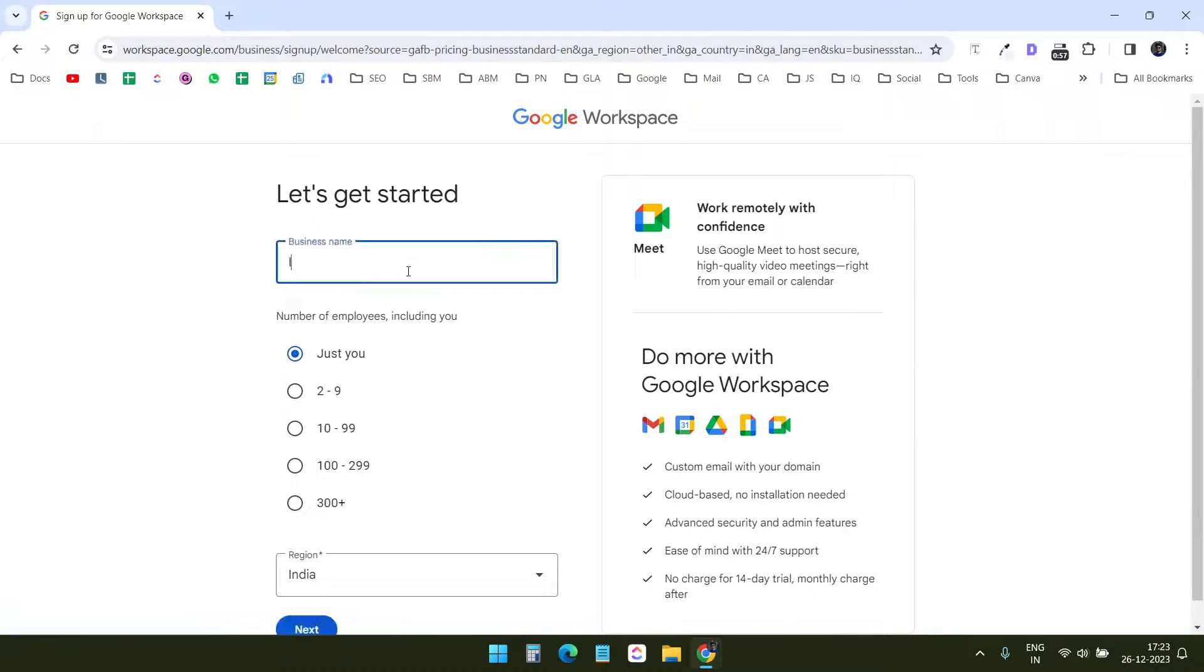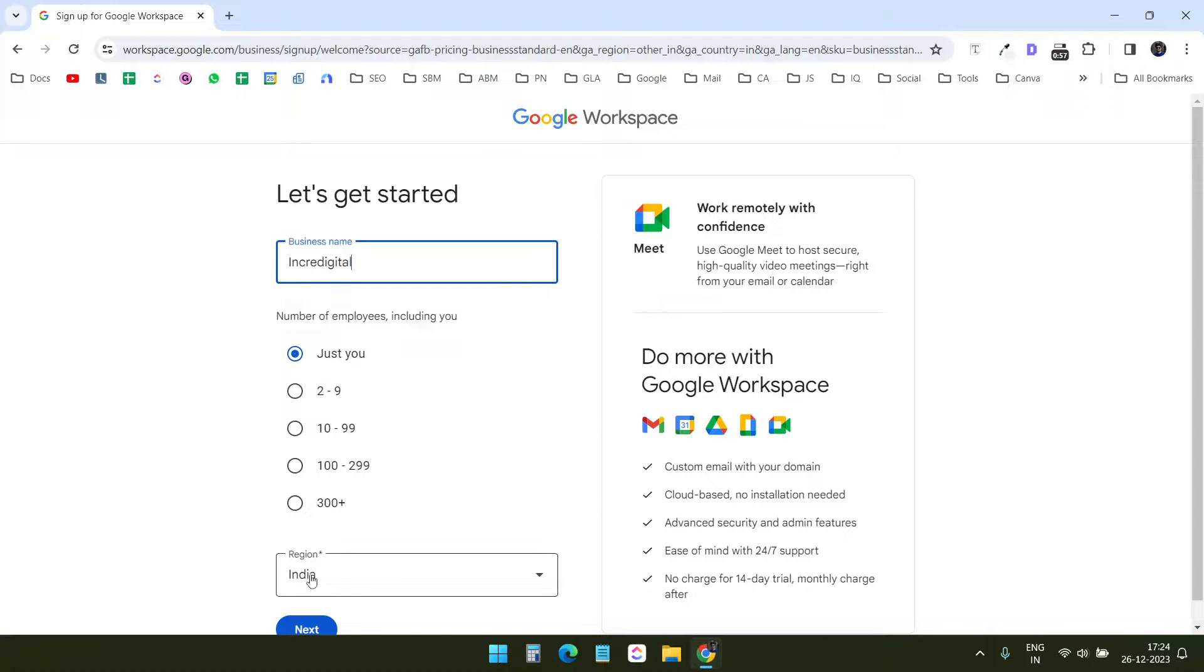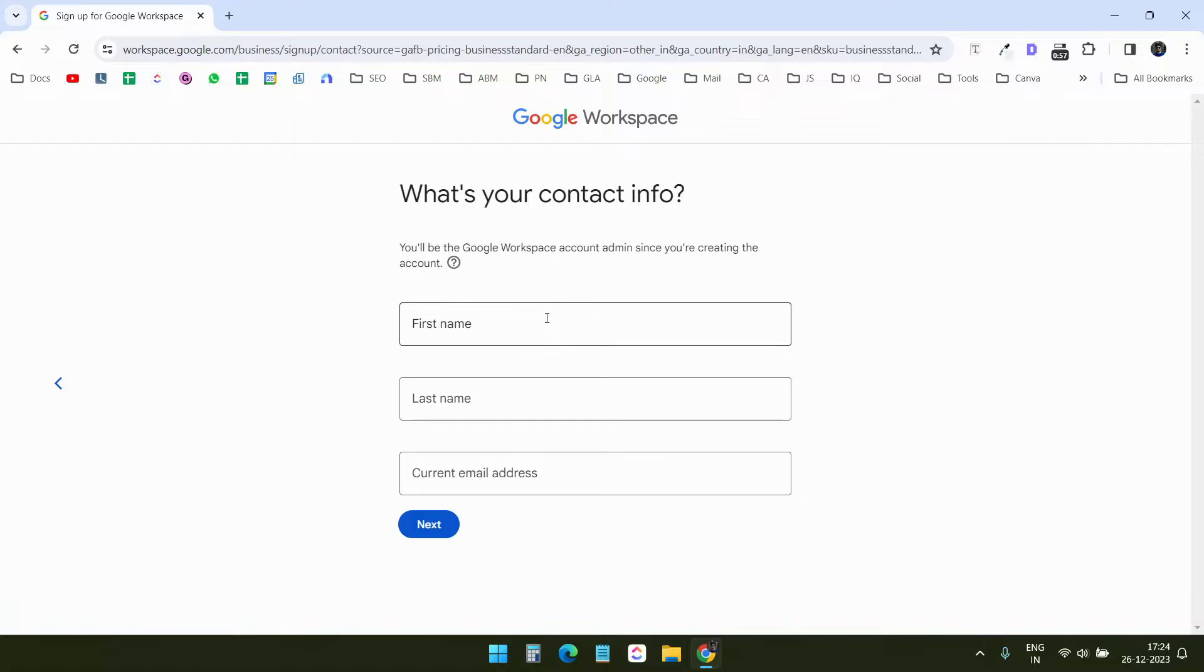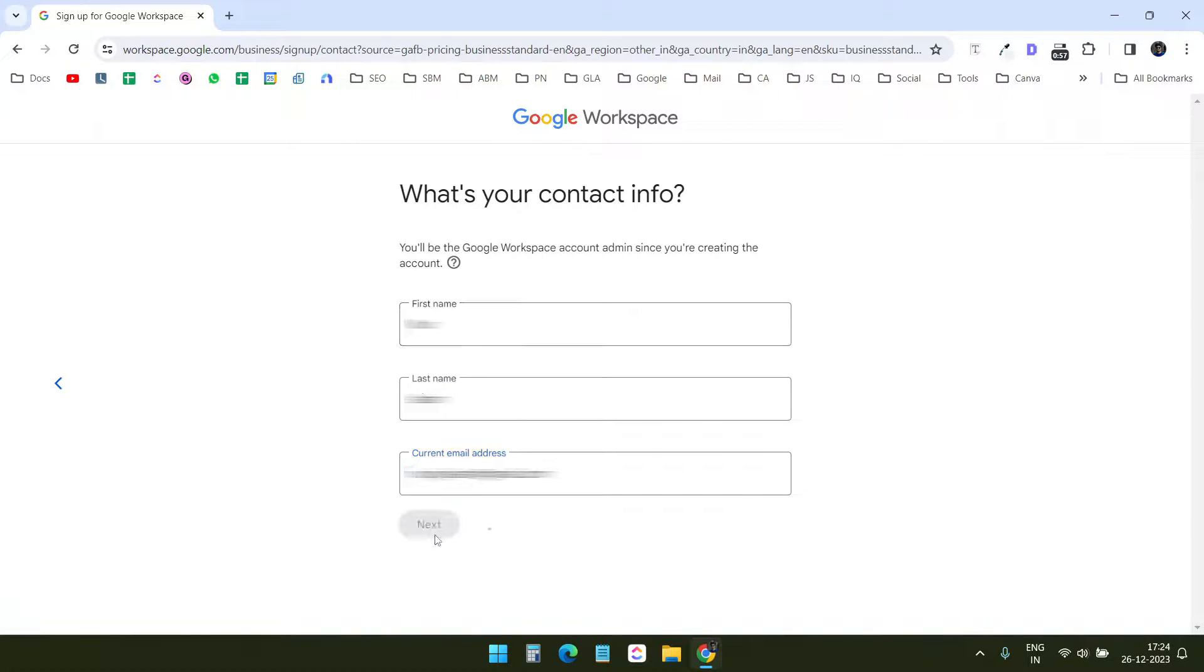Here I need to enter my business name. I will go with the single user plan for now. I can increase the number of users later. The region has already been selected. Let's go to the next step. I will quickly enter the contact information and go to the next step.